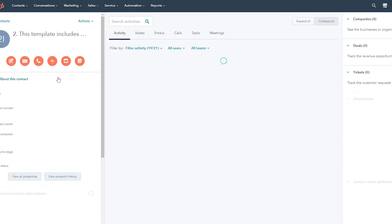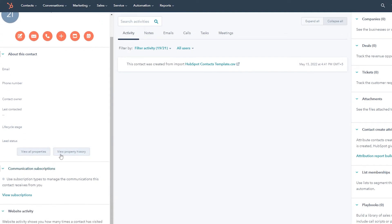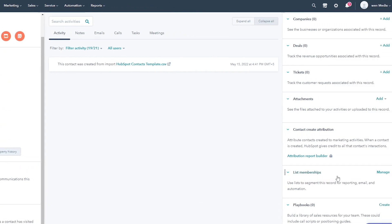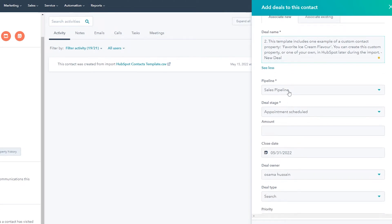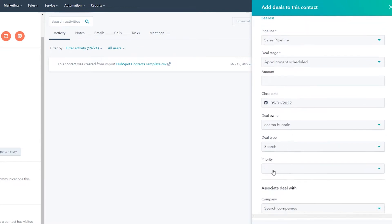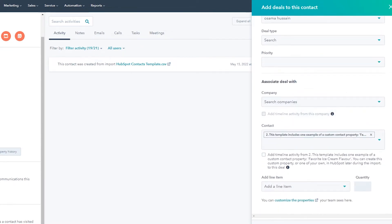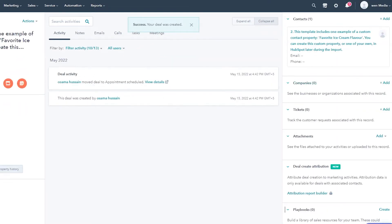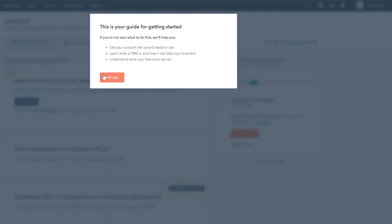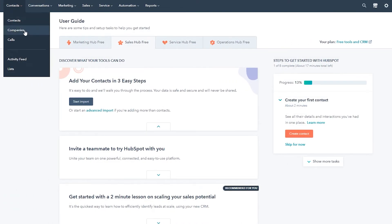In the contact details, you'll have property history, view property, all of your contacts, and deals. Currently there is no deal for this contact, but you can add a deal by clicking the Add button. You can add in the pipeline, deal stage, amount, closing date, and more details. Then just click Create and you will have a deal created.